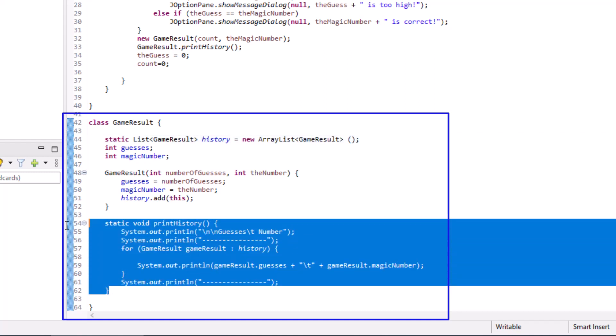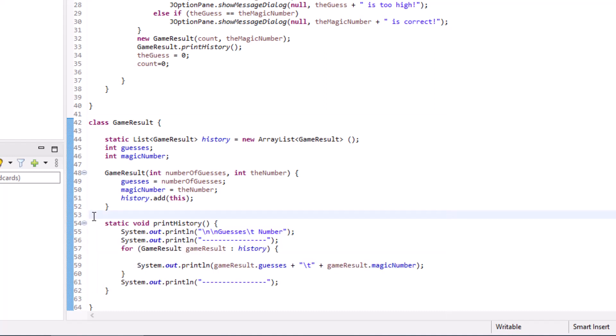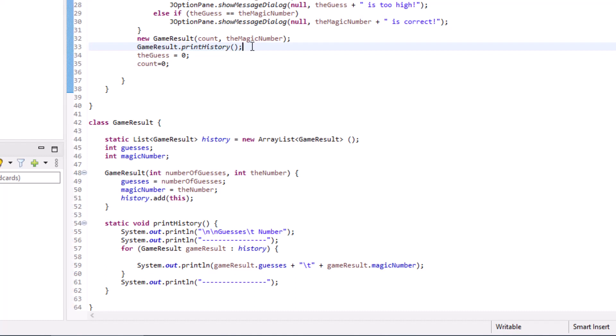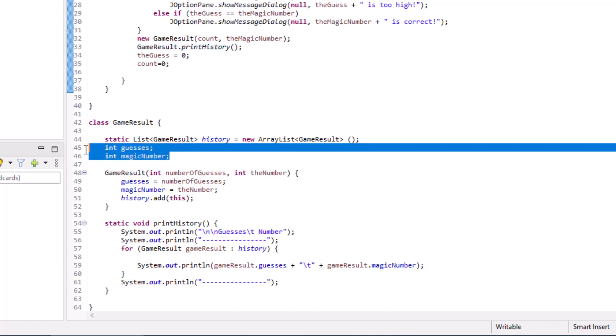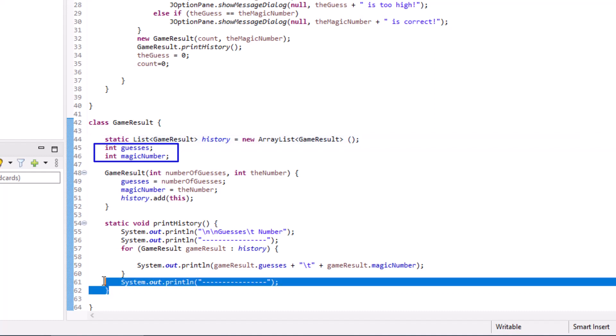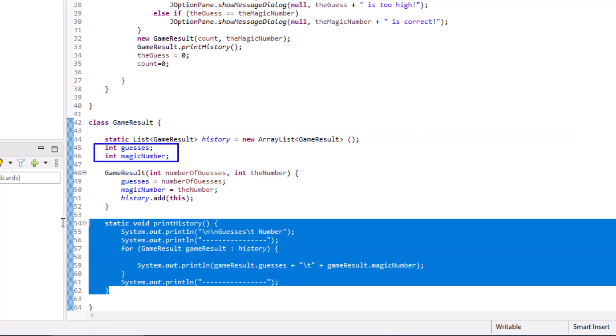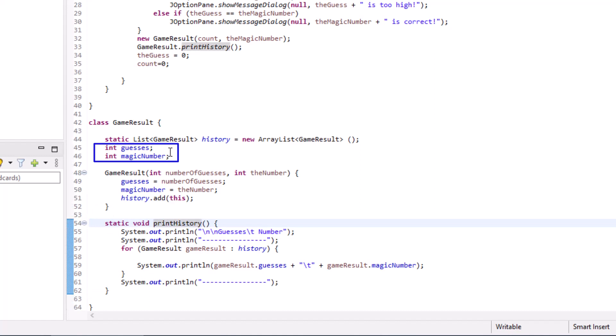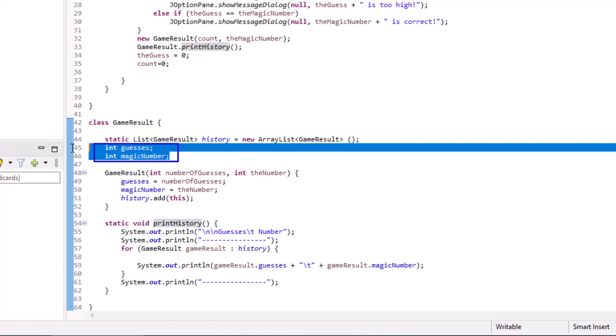But here's the thing. While this works, while it looks good, while we can actually see the print history method up here, this class that's a game result class should only keep track of the number of guesses and the magic number. It shouldn't be keeping track of a history because it pollutes the class. Look, we get this history here, the array list, and then we end up with this method here, print the history. And the history really shouldn't be associated with an individual gameplay. The game result is different from the game history.